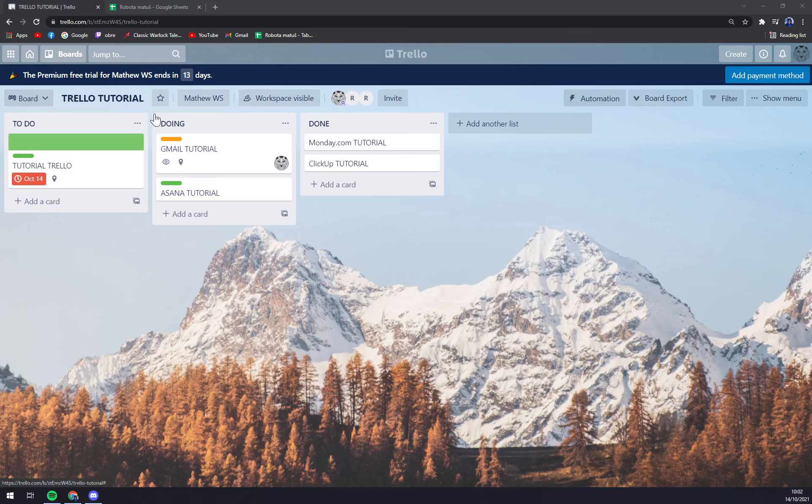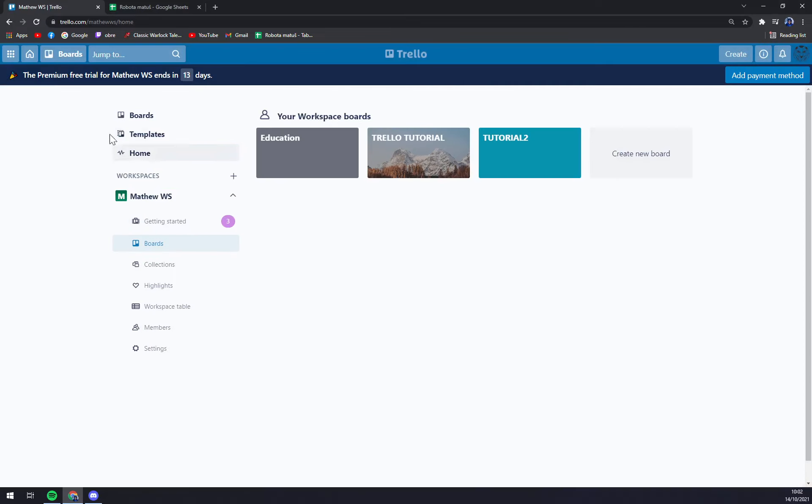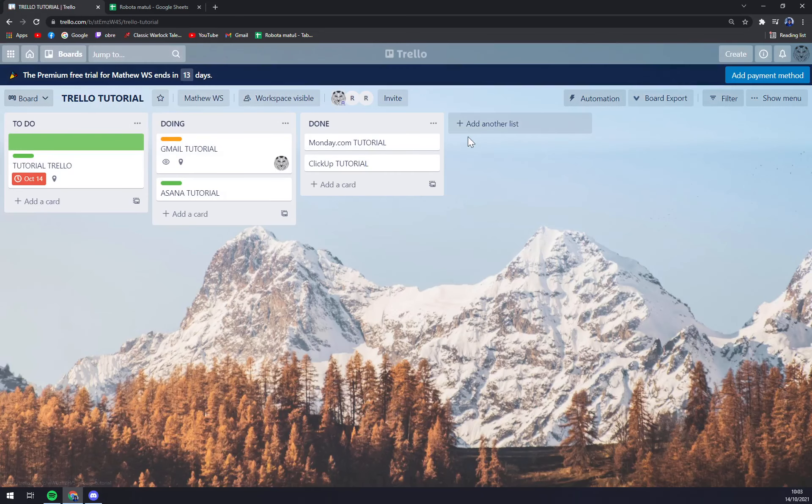When we are at our boards or in our workspace at trello.com, you want to pick the board. As you can see I have three available.